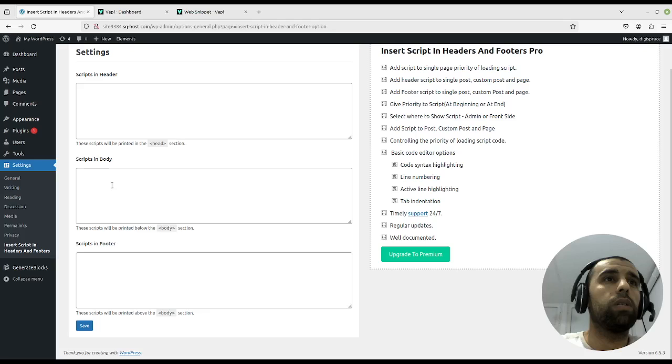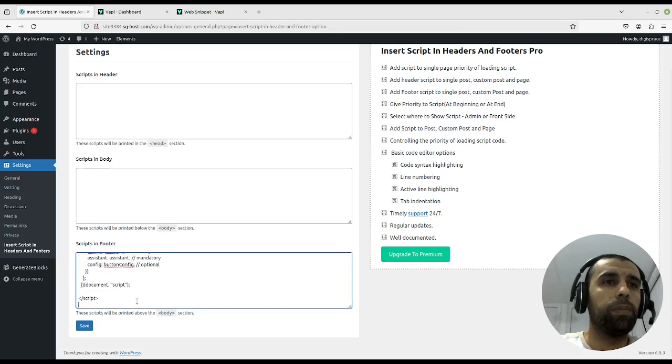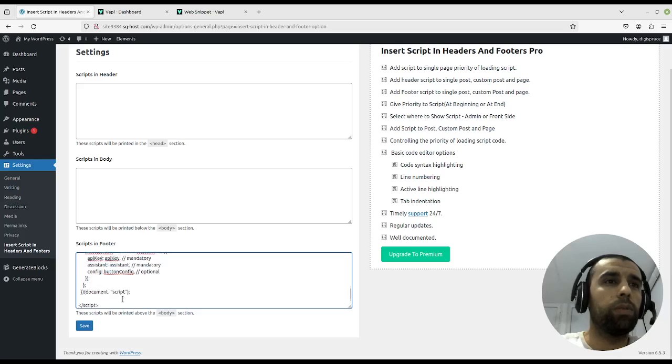In the header, body, or in the footer. I'll just choose the footer and paste it in there.